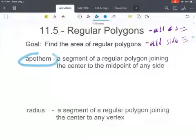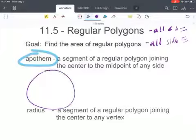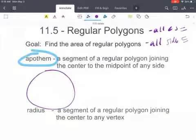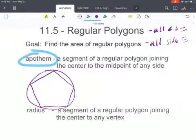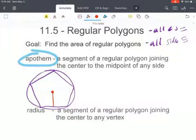The first thing we're going to look at is the vocabulary for an apothem, which is a segment of a regular polygon joining the center to the midpoint of any side. So if you have a circle, you could have a polygon inside the circle. The apothem is the center of that polygon to the midpoint of the side — it's the perpendicular bisector.